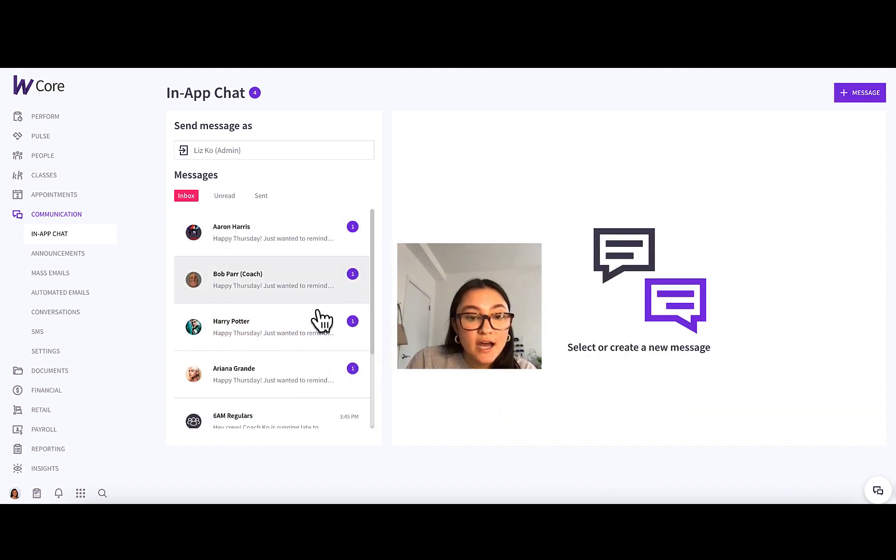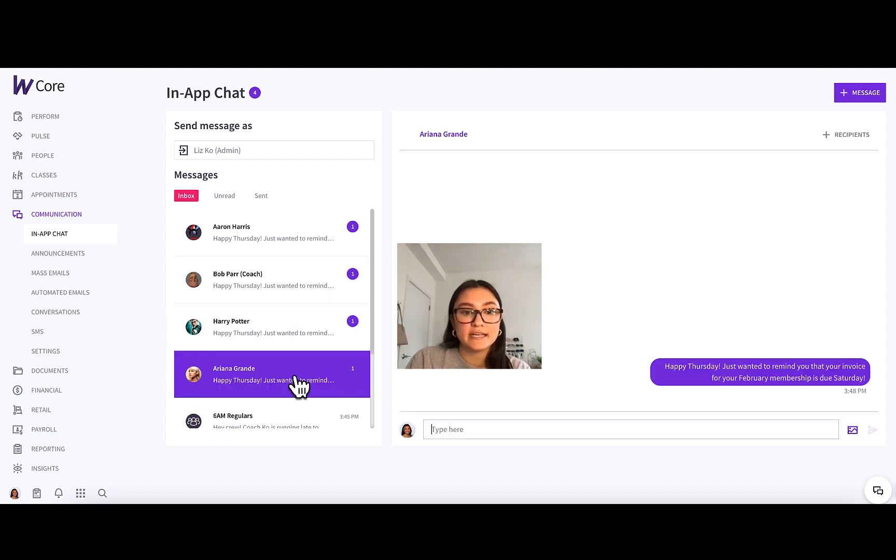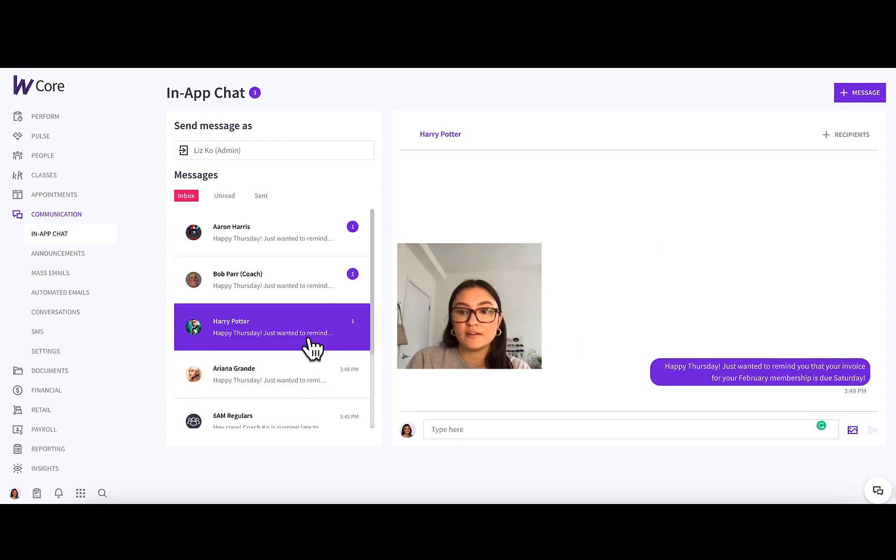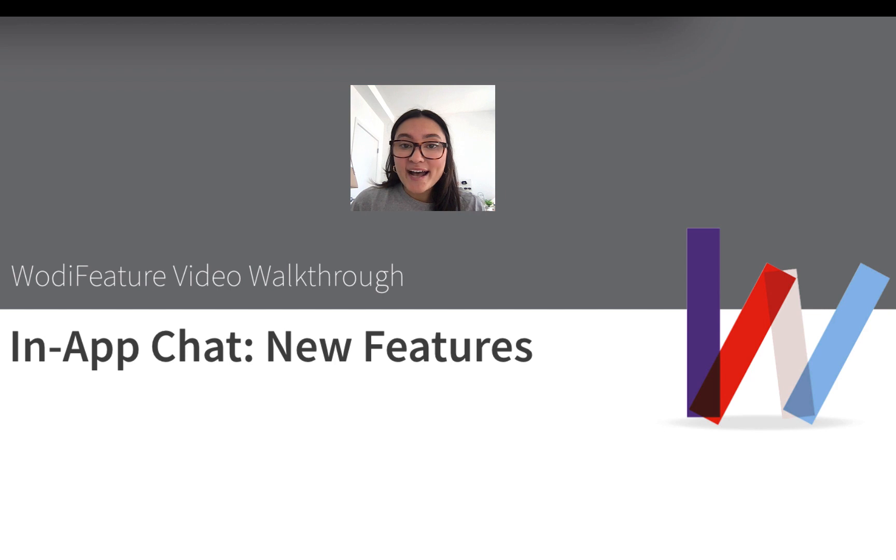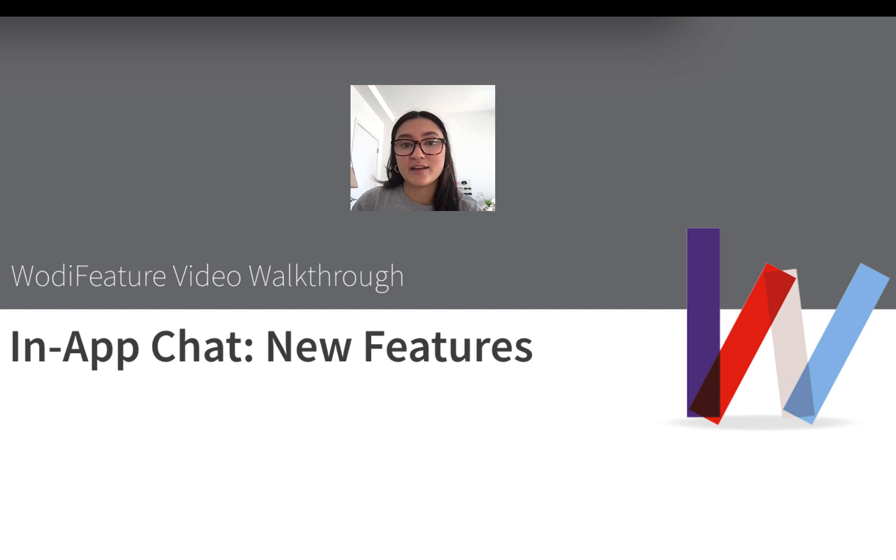And then you can see on the left here that that one message was sent individually to all of my clients. So as you can see, our in-app chat updates have amazing capabilities to strengthen your communication with your gym community.